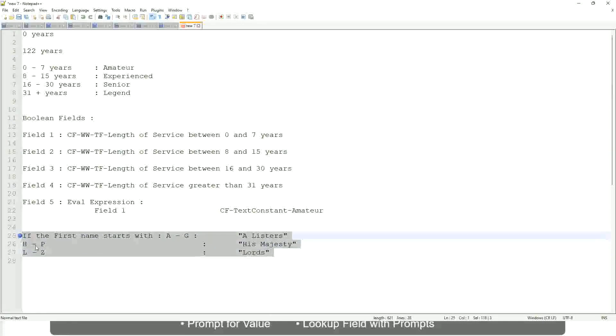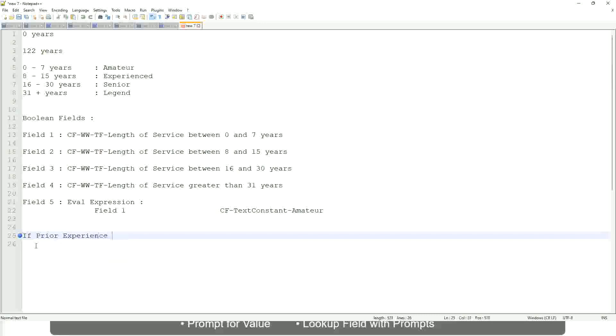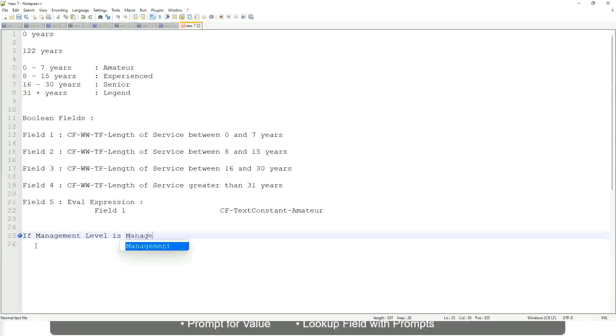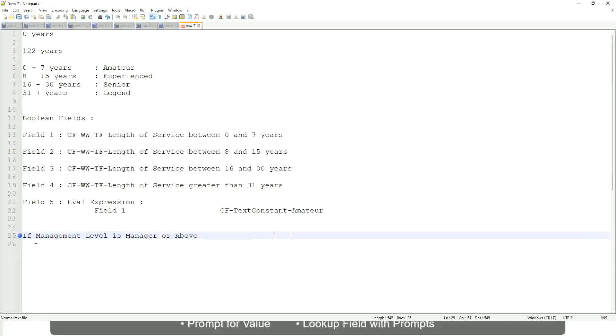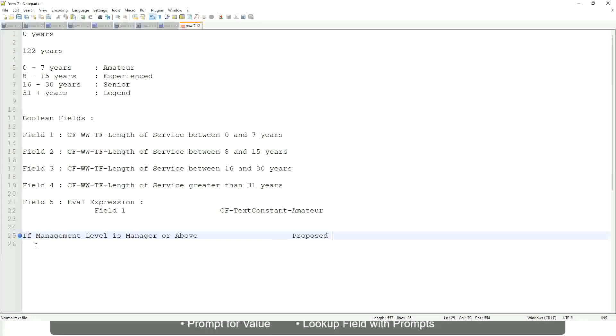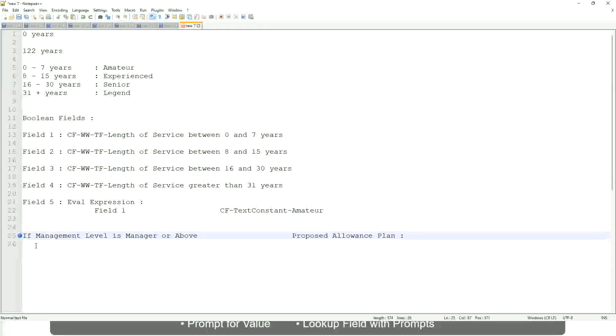Now tell me this, if prior experience - let's not do that. Let's say if management level is manager or above. We are going to have a proposed allowance plan. We are going to find out what allowance plan are we going to propose for the new managers. So if it's a proposed allowance plan will be, let's say, car allowance.